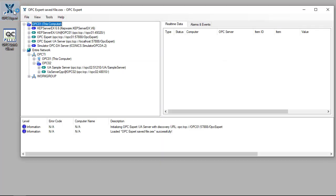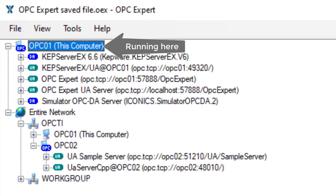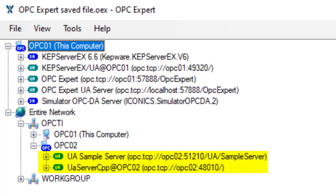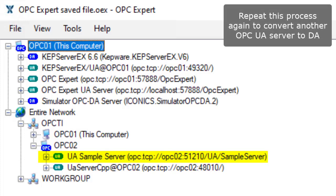Start OPC Expert. We are currently running on computer OPC 01. To save time, I already browsed to computer OPC 02 and found two OPC UA servers. We will convert OPC Foundation UA sample server.